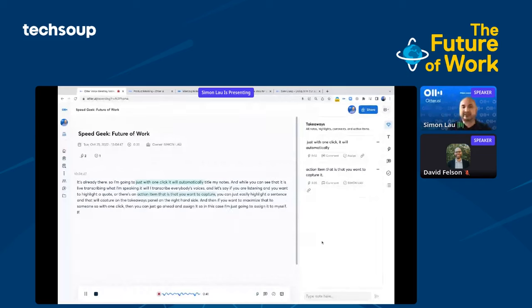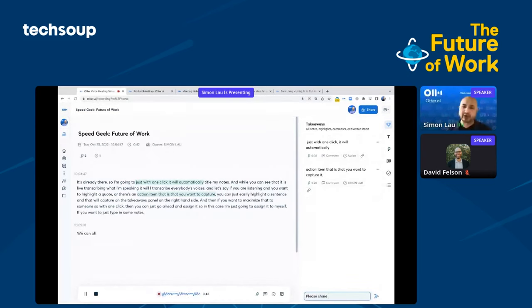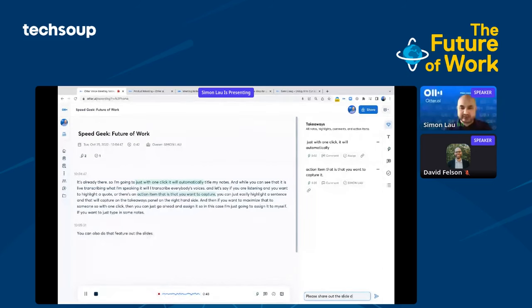If you want to type in some notes, you can also do that—share out the slide deck, for example. That's something you can do.